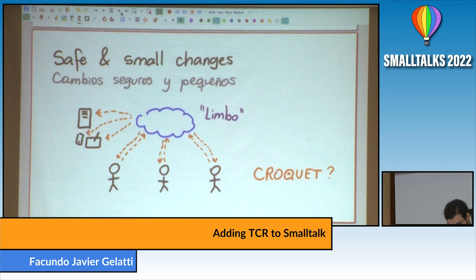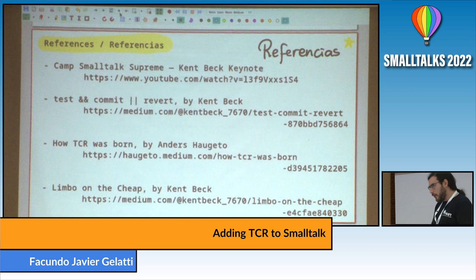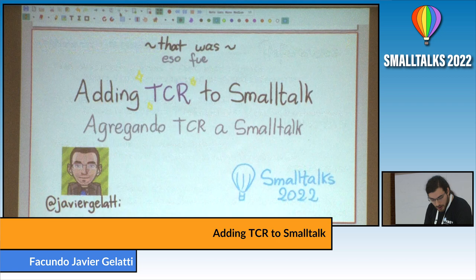These are some references from which I took some information. I'll upload my implementation for Squeak Smalltalk to GitHub. That's everything for me — thank you.